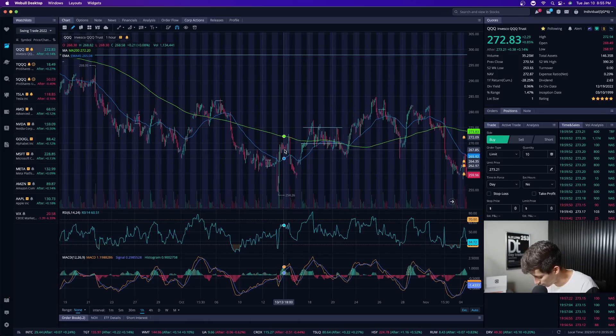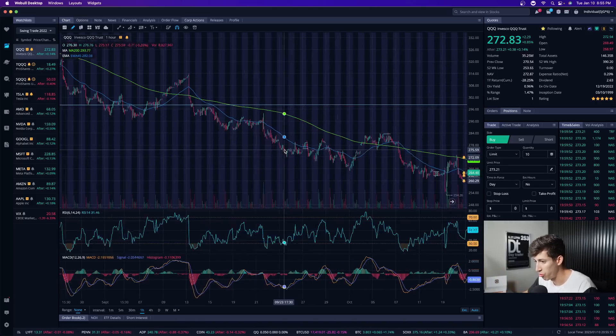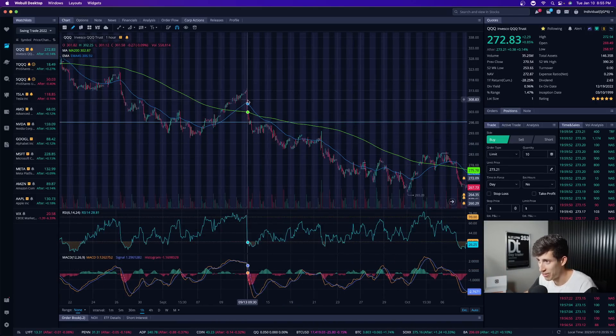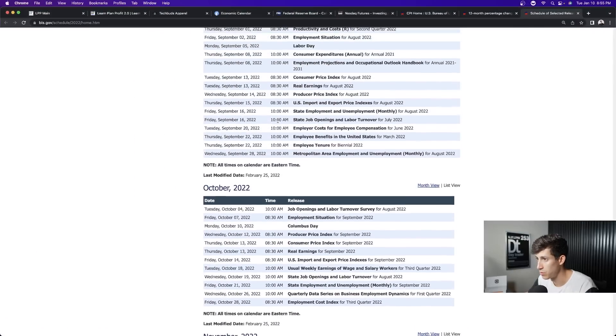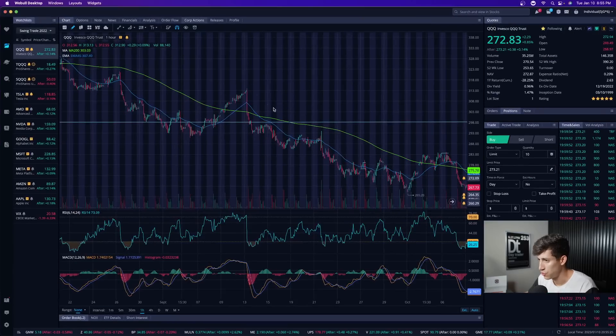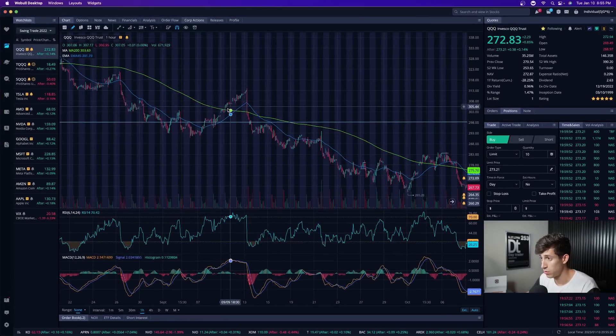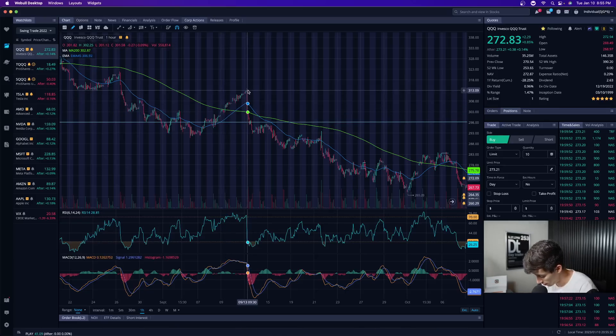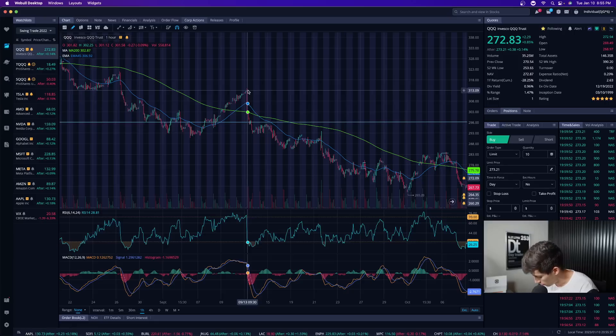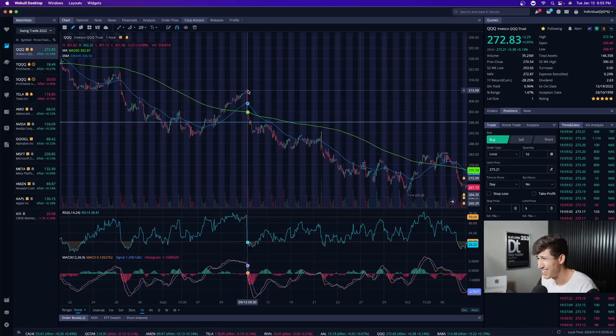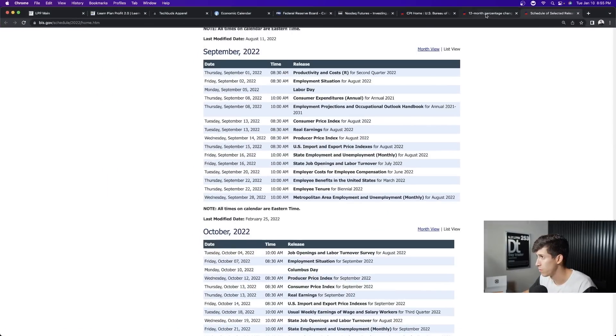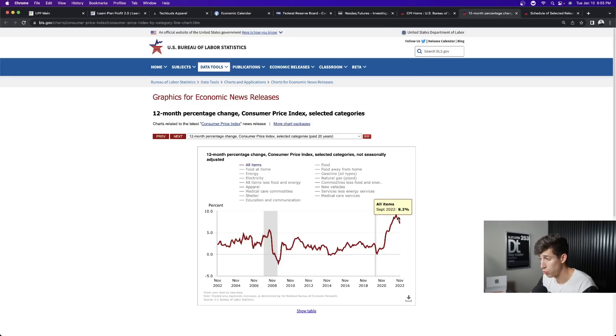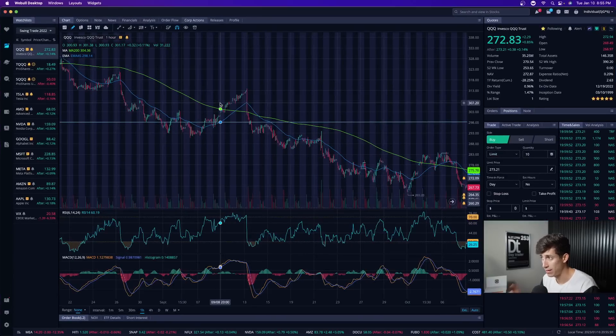September 13th, consumer price index. We were at 313. That's the first month that we're in the three hundreds when reporting. And we were at 313 and we reacted in a negative way. Looking back, inflation was actually going down. Inflation was actually going down and still the market reacted in a negative way. This is what I always tell our Learn Plan Profit members. This happens very often with earnings reports.